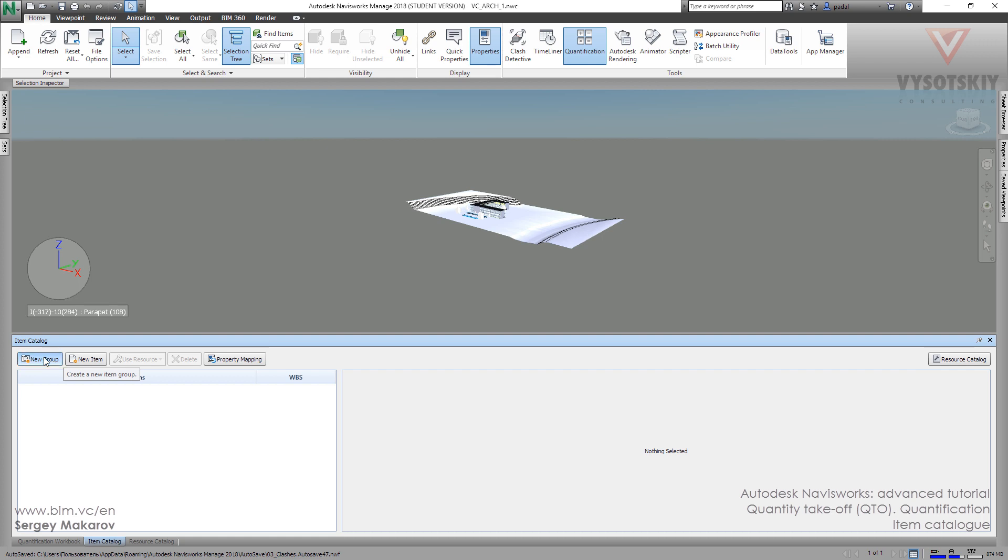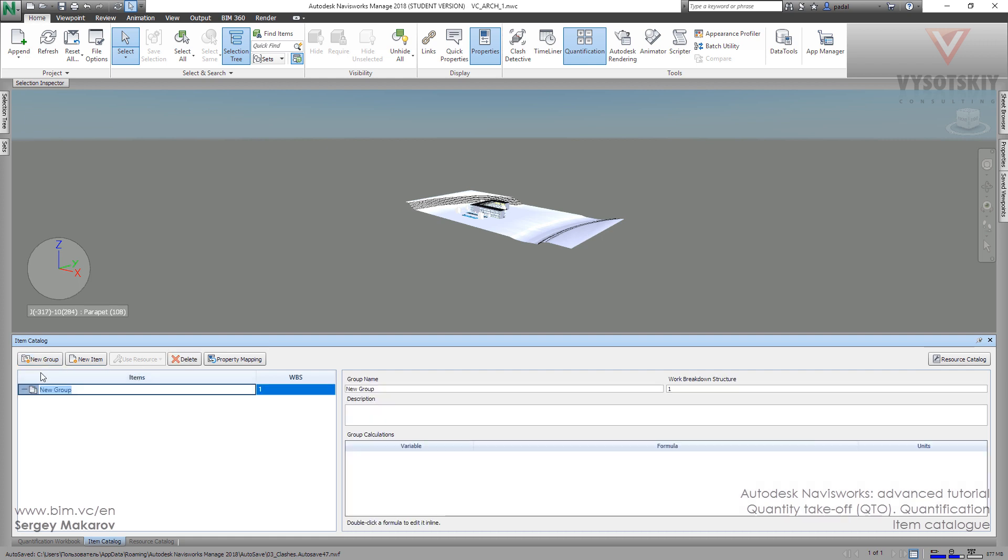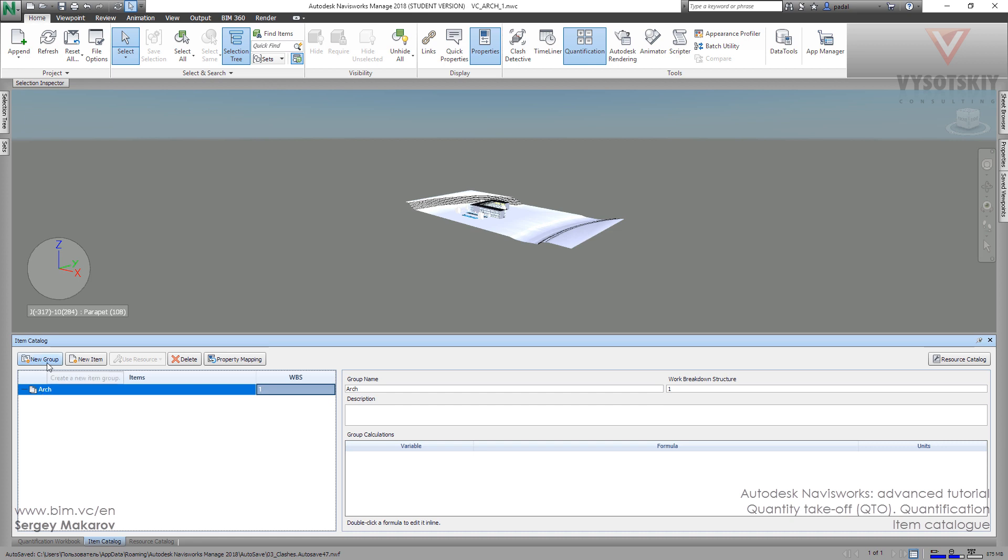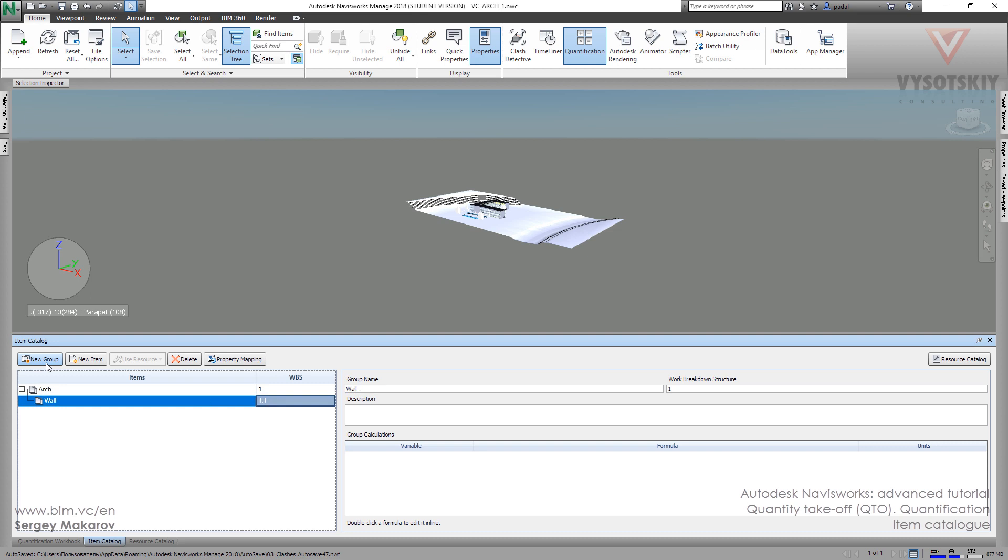Let's make the first group, the architectural one, and name it Arch. And we want one more group. We can pick this one and make a new group and name it Wall. Okay, and then item.